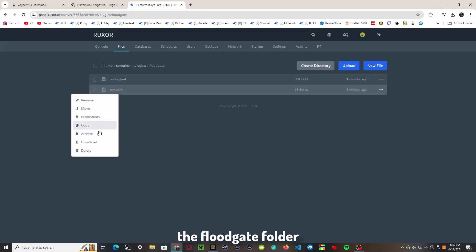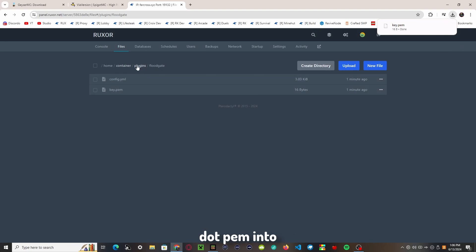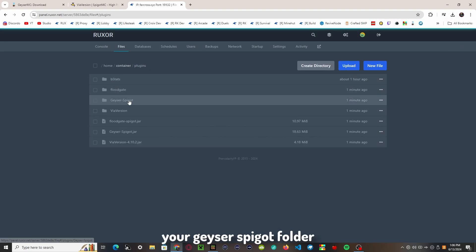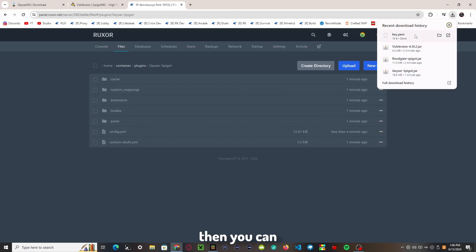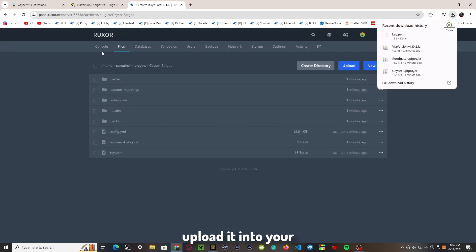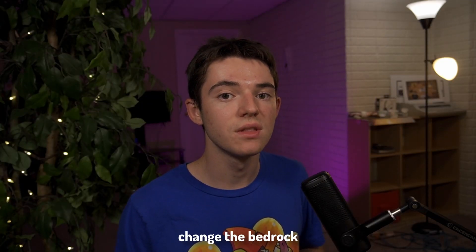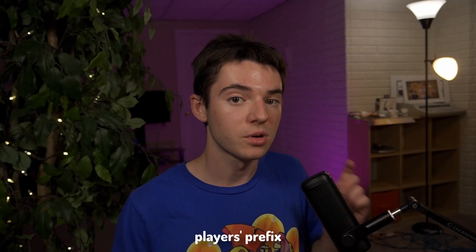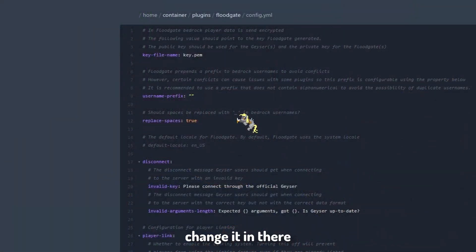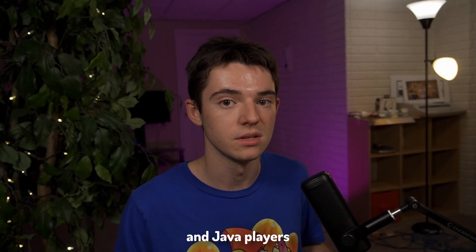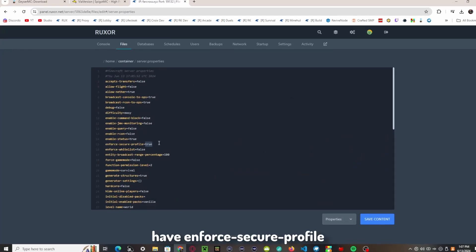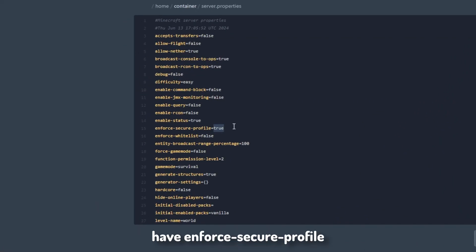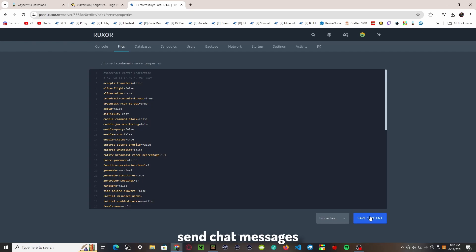Now we're not done yet. Head into the Floodgate folder and copy the key.pem into your Geyser-Spigot folder. If you're on a web panel, you can just download it to your computer and upload it into your Geyser-Spigot folder. While you're in the Floodgate folder, if you want to change the Bedrock player's prefix you can change it in there — this prevents name conflicts between Bedrock and Java players. You'll also want to ensure enforce-secure-profile is set to false in your server.properties, otherwise Bedrock players won't be able to send chat messages.